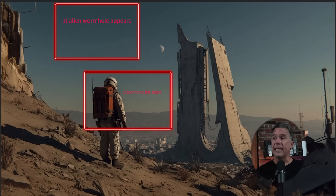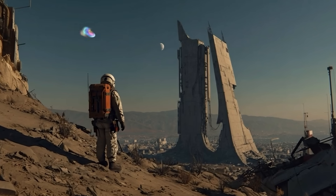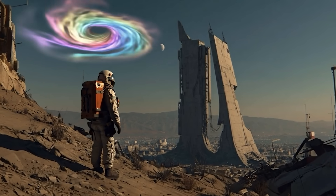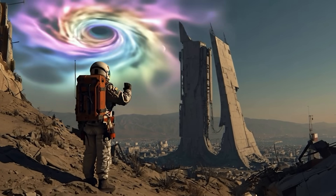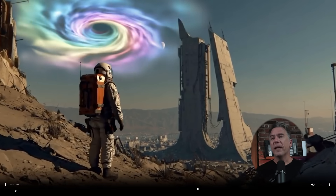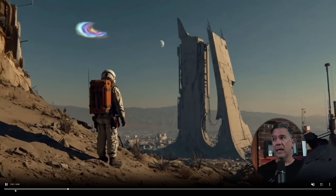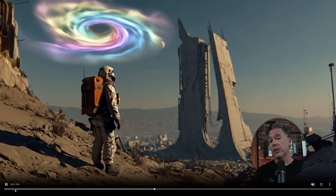Continuing on with that idea, I wanted to see how things would go by adding a new and novel element. So I created a bounding box and just said 'alien wormhole appears,' followed by 'zoom into this frame.' Overall not bad, a little bit on the unimaginative side on the wormhole, but again I didn't really prompt for anything very specific. We're going to take a look at this technique and kind of spice it up a notch in just a little bit.